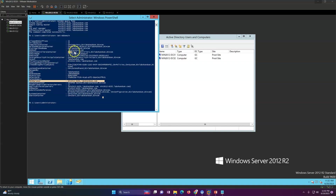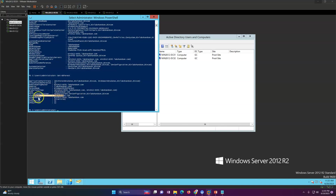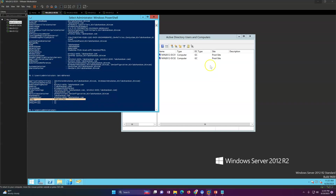All this information is important — you should capture it or export it to a text file so that if there is an issue you can refer back to it. This includes the system container, user container, and all other containers. Now let me show you the AD forest report — you can see the forest level is running on Windows Server 2012 R2. The global catalog server is visible, along with partition data, domain schema master, and which sites belong to this server.